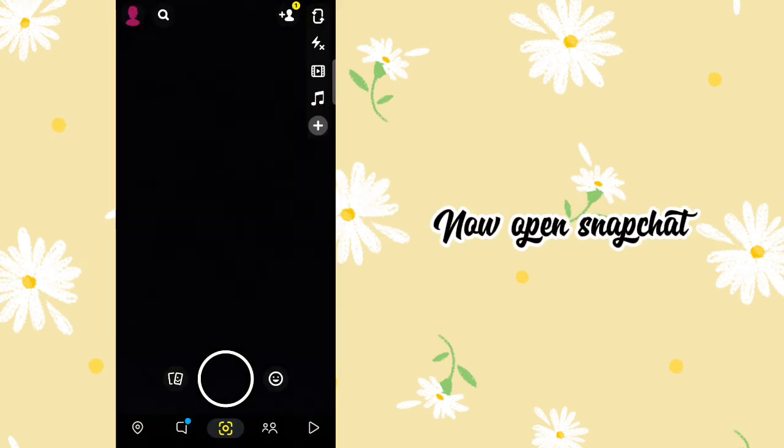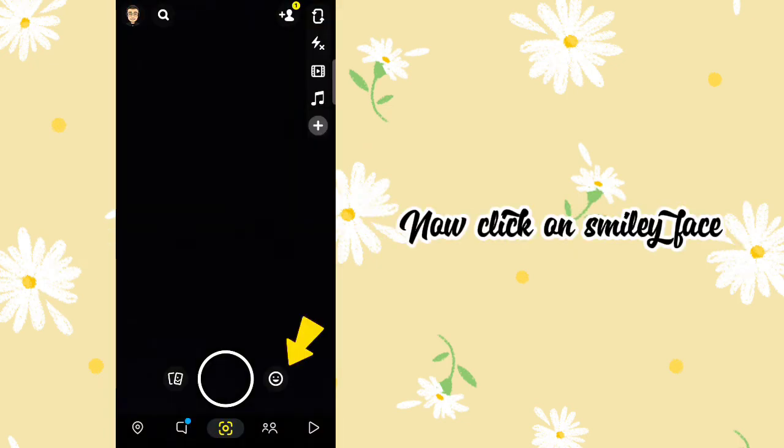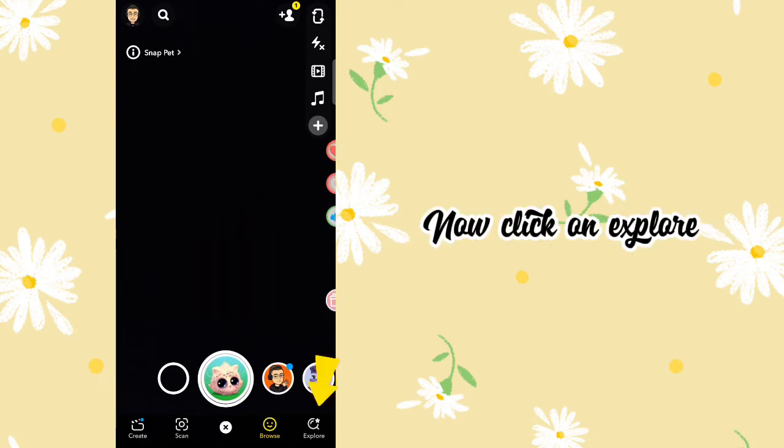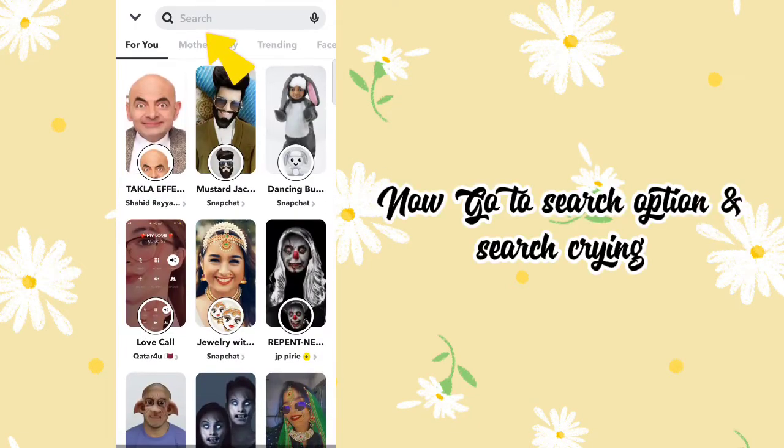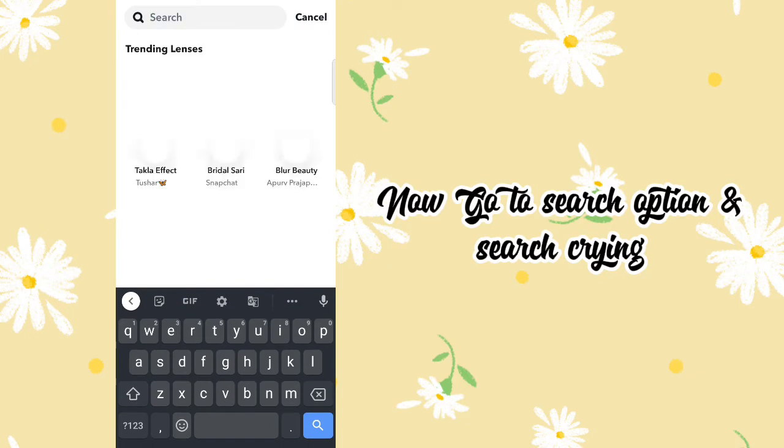Now click on the smiley face, then click on Explore. Now go to the search option and search for crying.